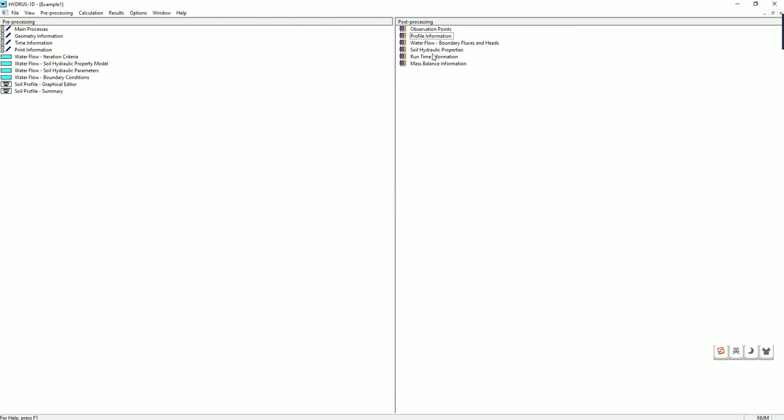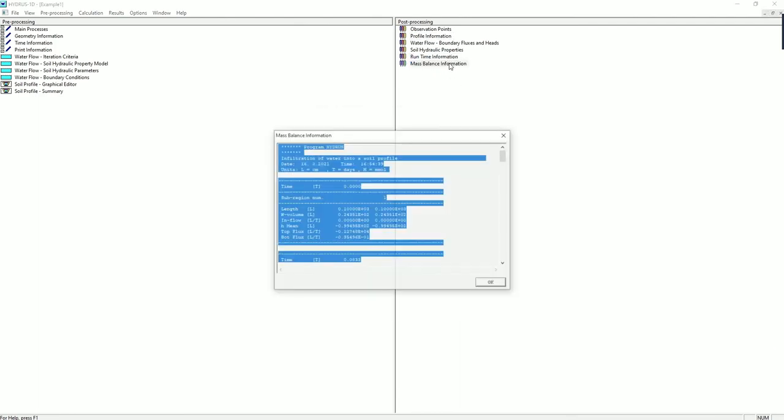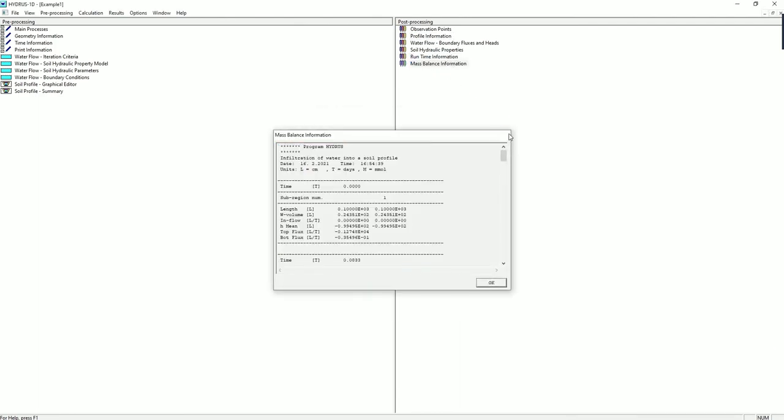There's also, for example, runtime information, mass balance information. This is a pretty straightforward example for introducing HYDRUS. Please feel free to ask questions. The manual would be a really good source. That's it. Thank you.